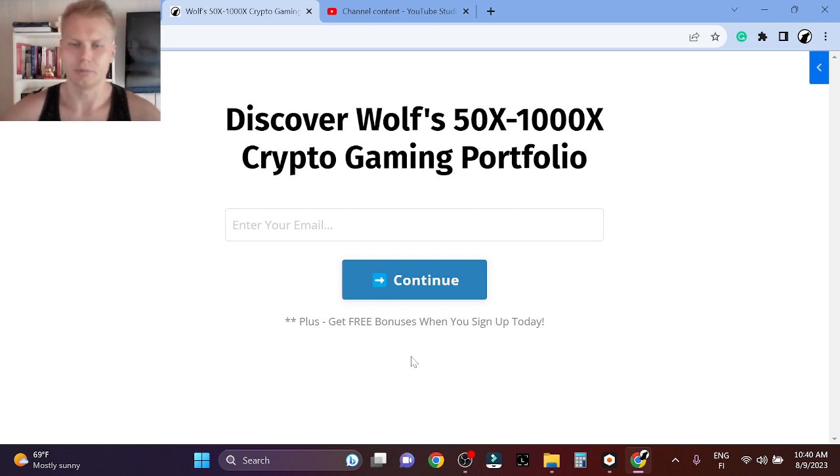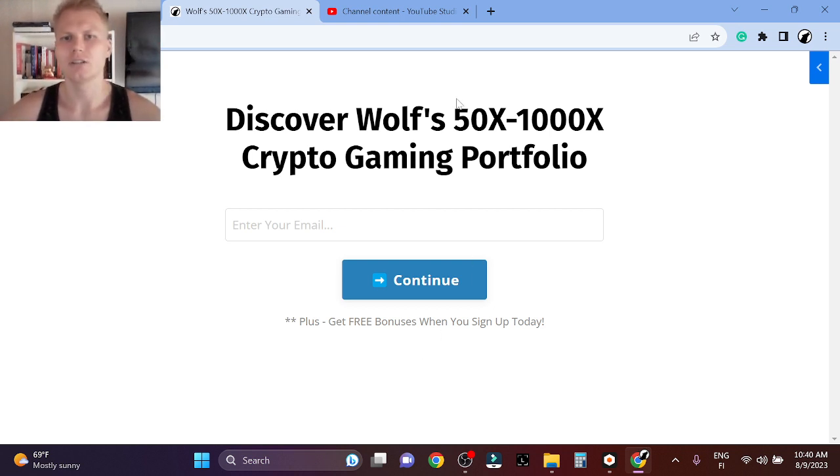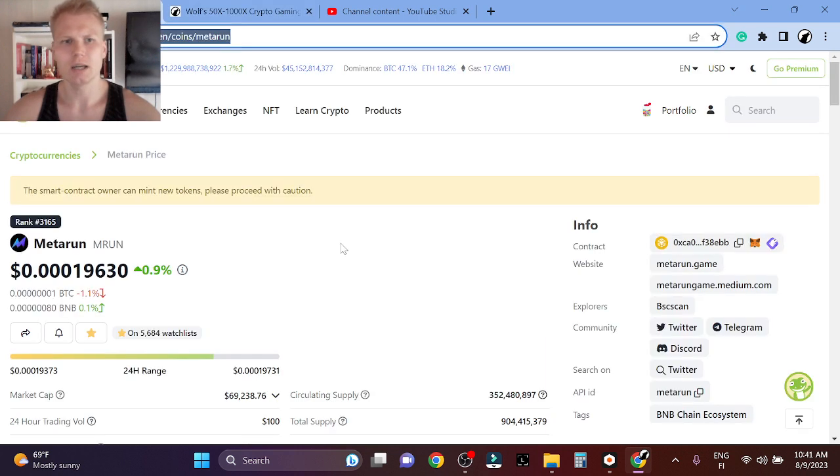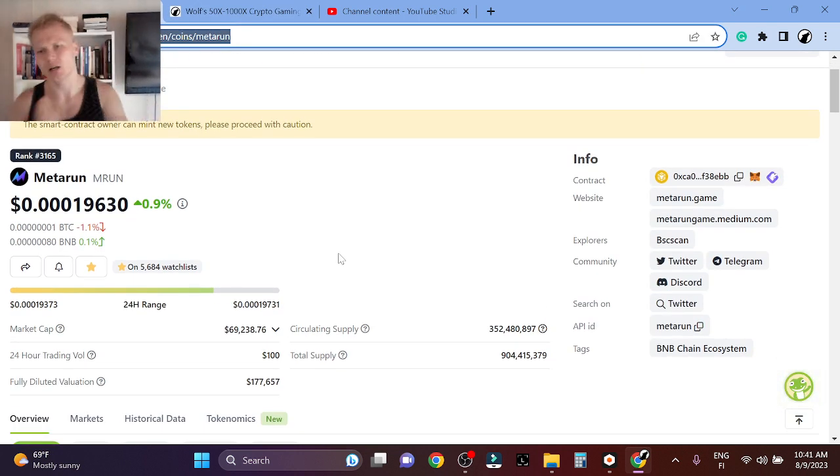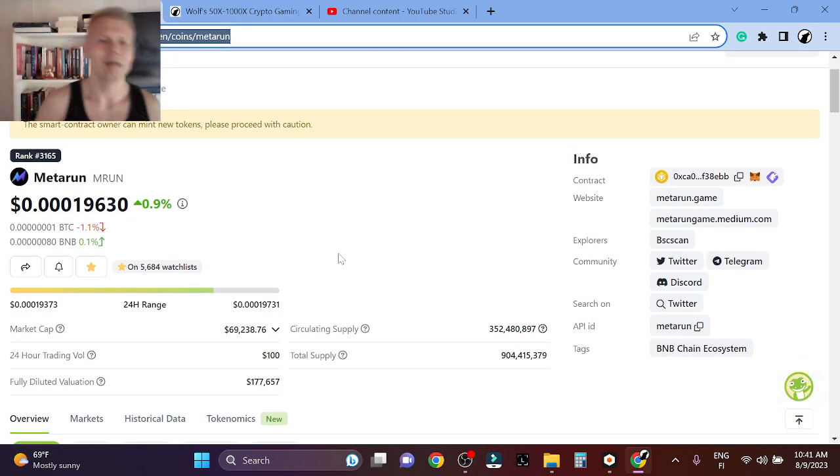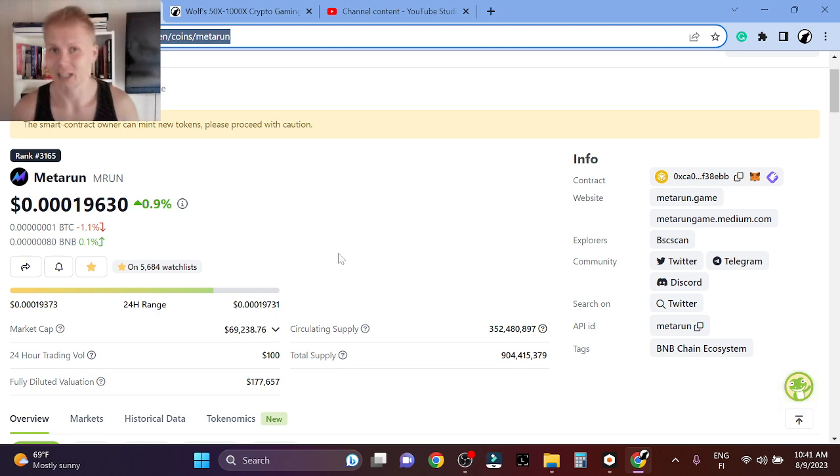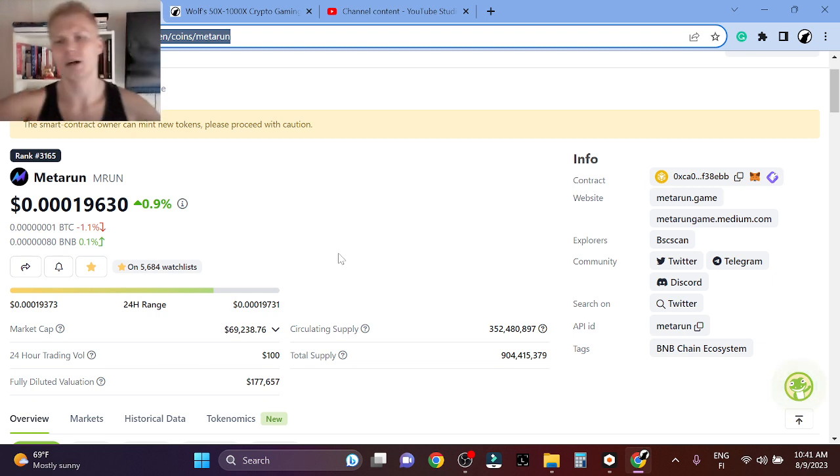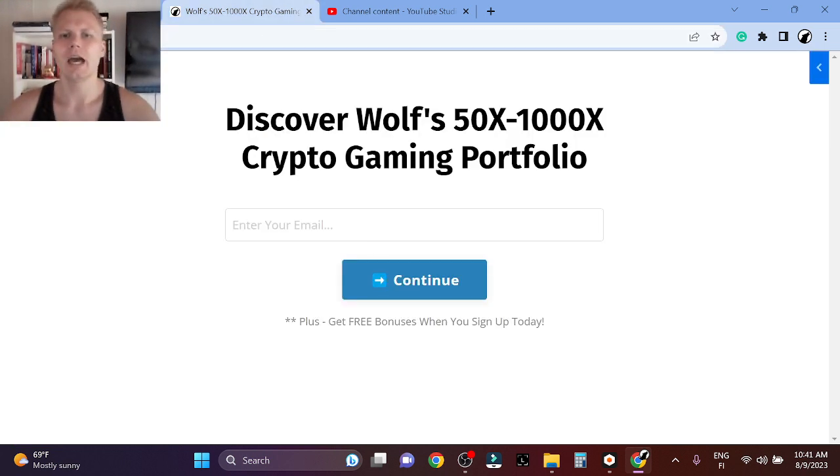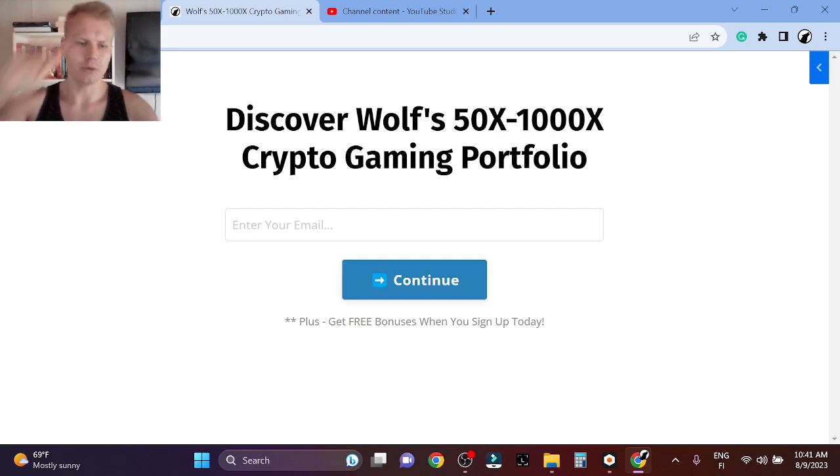Don't miss this opportunity, I'm telling you. You can also see my portfolio. Thank you so much for watching. I think Metarun is a super high-risk, high-reward play, but it has the 50x-2000x potential. I'm telling you. Thank you so much. See you in the emails and peace out.